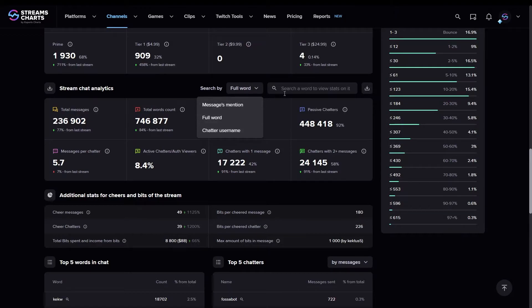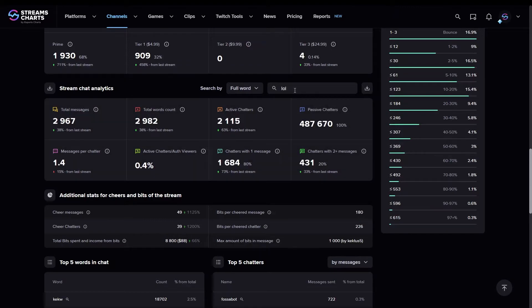Let's search for full word mentions, searching for lol, for example. Once typed in the platform, we'll automatically recalculate the metrics.